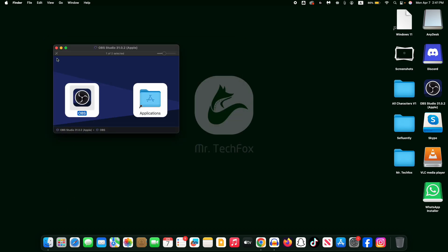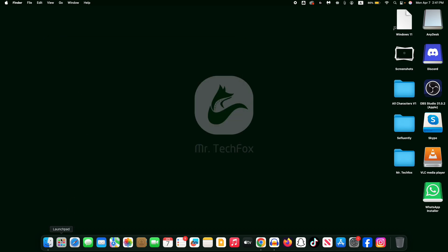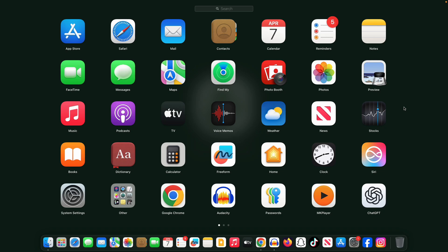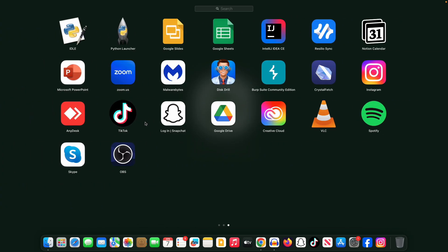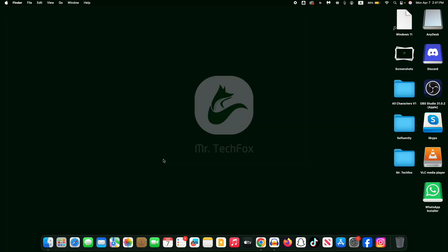And that's it, you have successfully installed OBS Studio on your MacBook, here it is. After then, normally provide necessary permissions to use the app. So that's all about the tutorial. If this helped, don't forget to give this video a thumbs up.